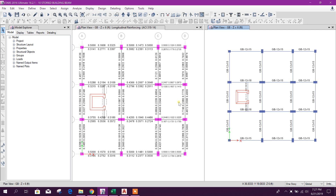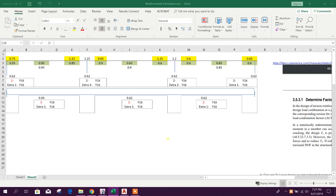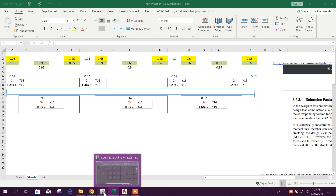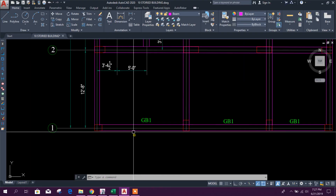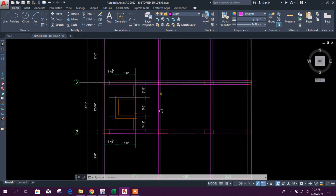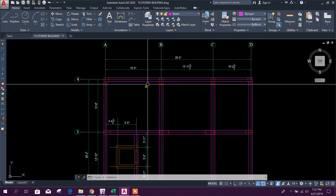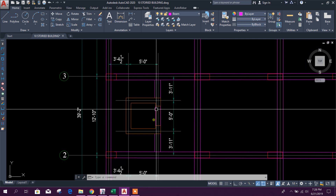This is another part of the tennis storage building design course. Today we will design a grade beam using the ETABS result. This is our grade beam layout — for example, this is GB1. Gradually we will design GB2, grade beam 3, grade beam 4, and this side 5, 6, 7, 8, and this one 9.